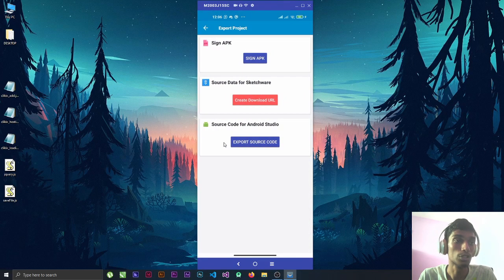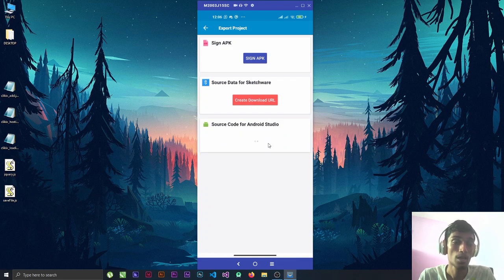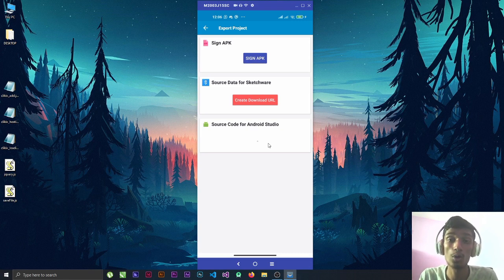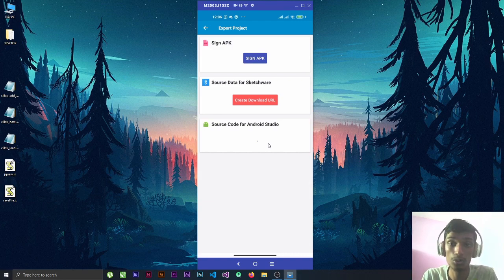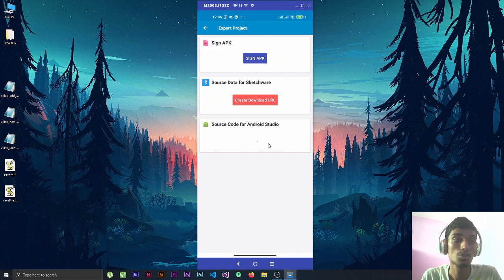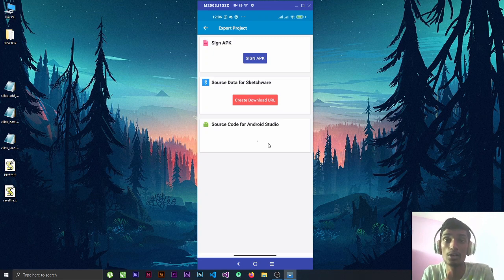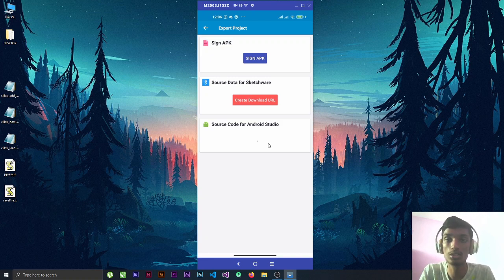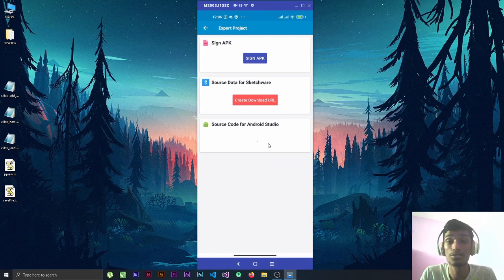If you directly export the source code for Android Studio and open it in Android Studio, it won't work because it has some bugs. What you have to do is first export from Sketchware, then convert with the Sketch2Any application. Let's try directly exporting this file to Android Studio and also try converting with the application, so you can see the difference between non-conversion and conversion.